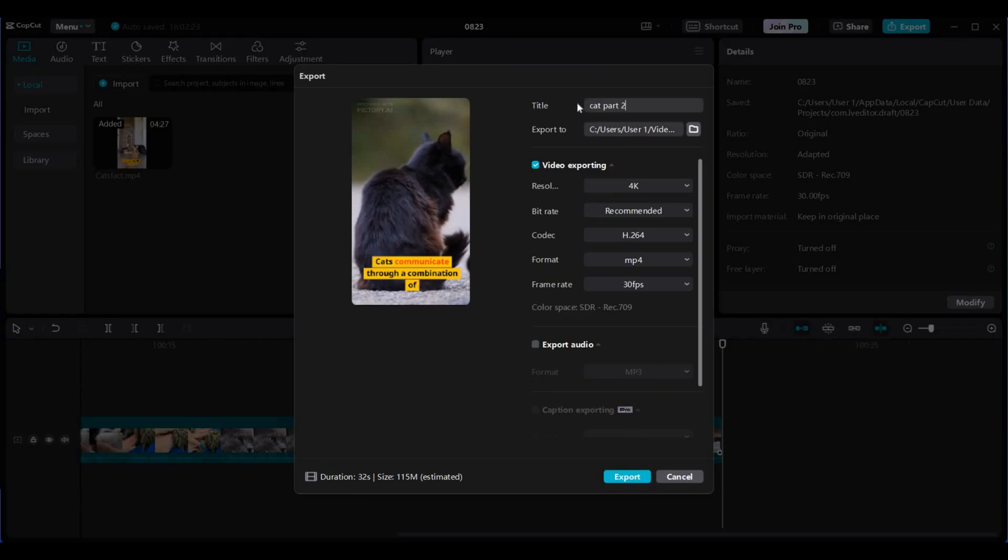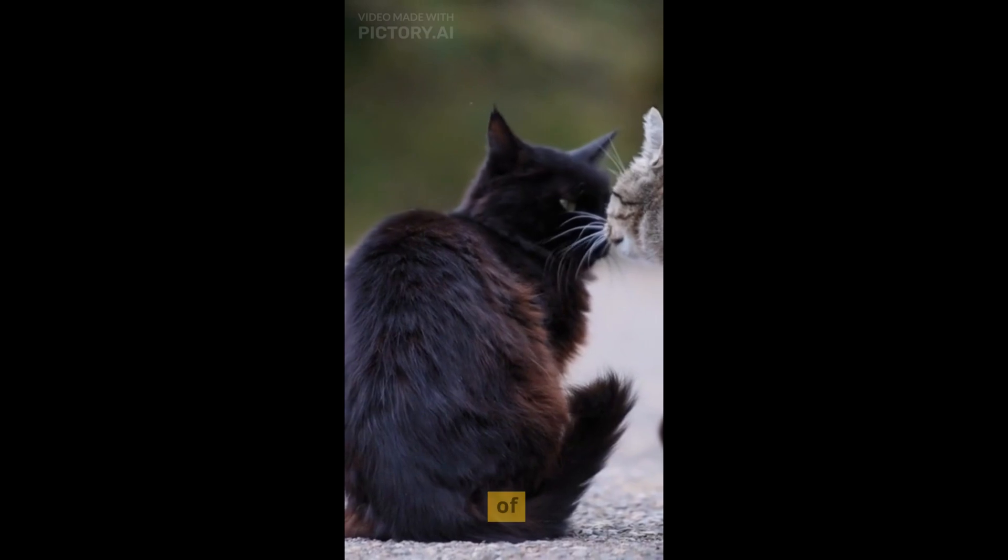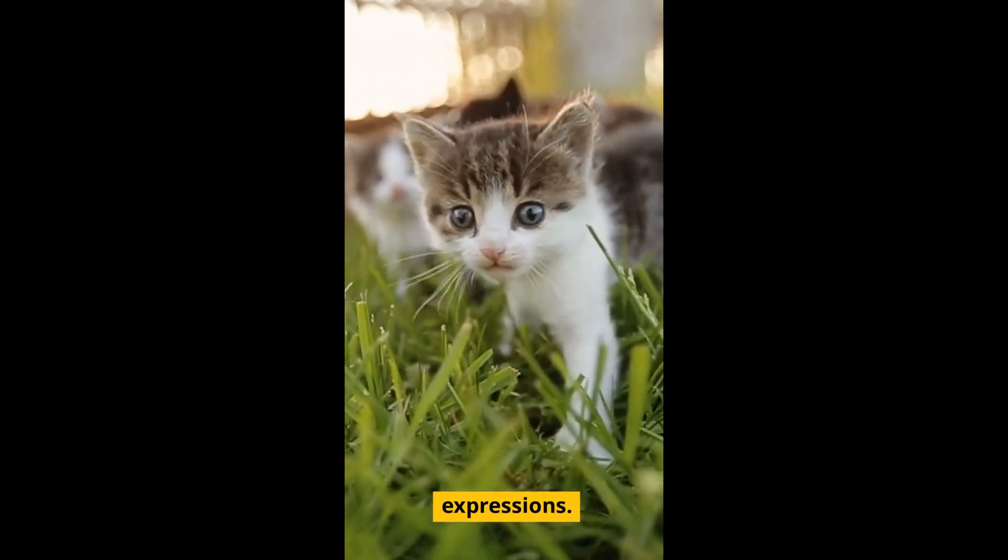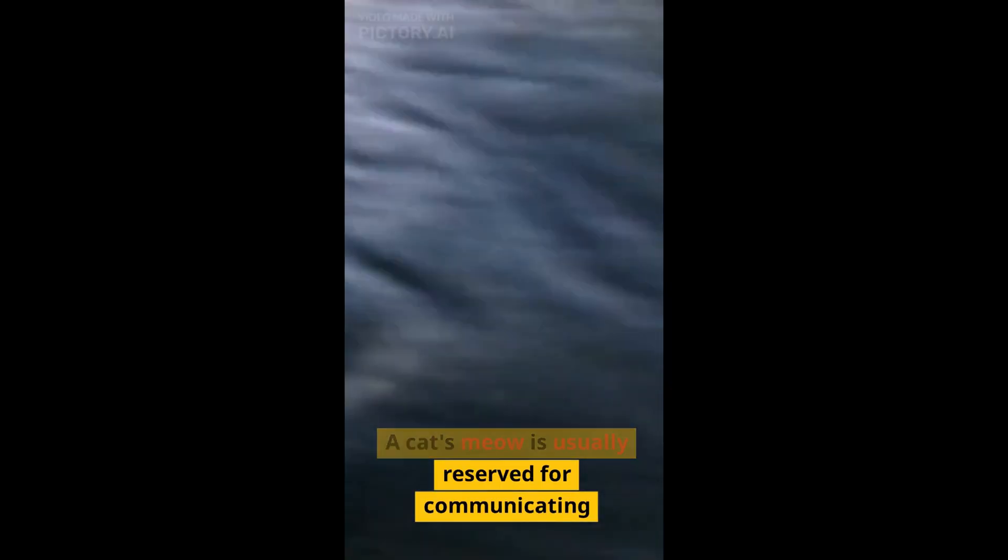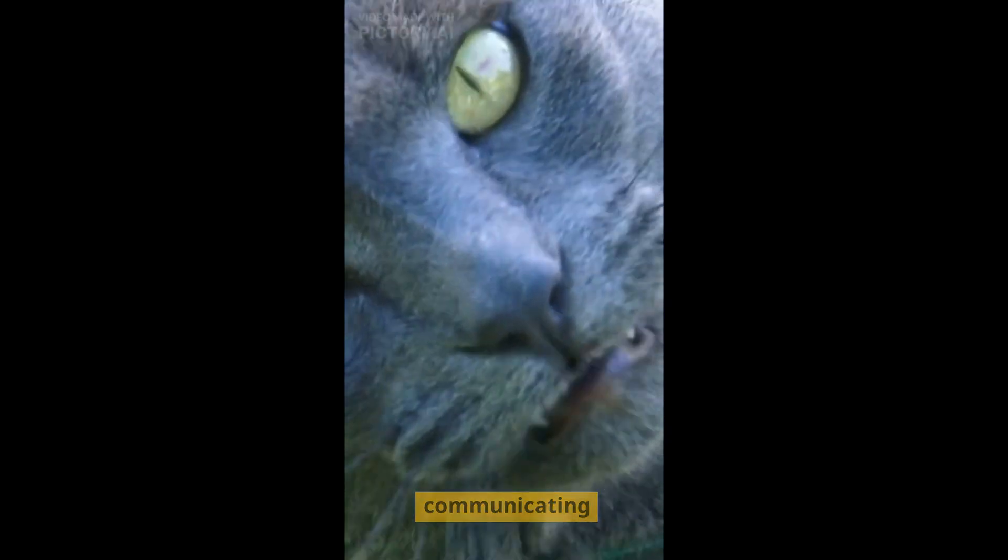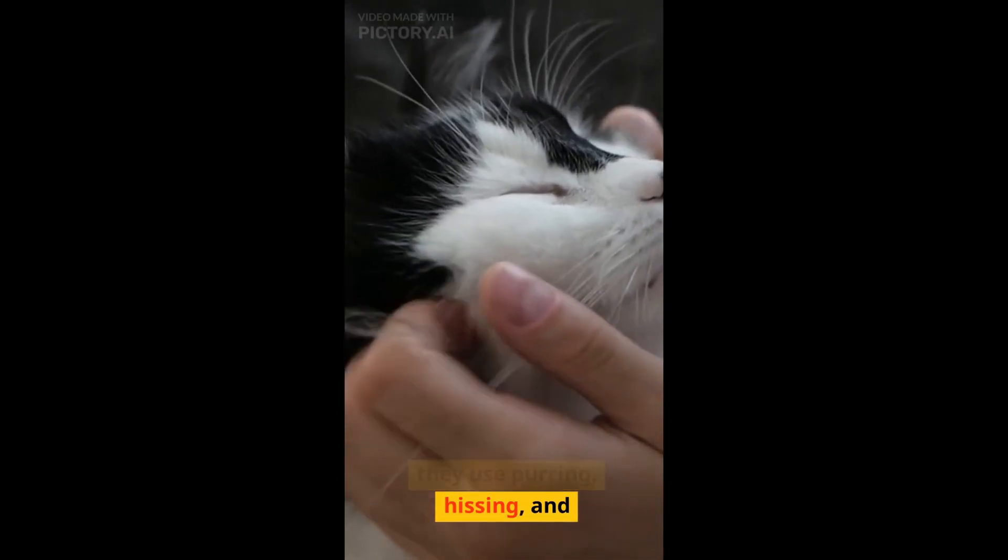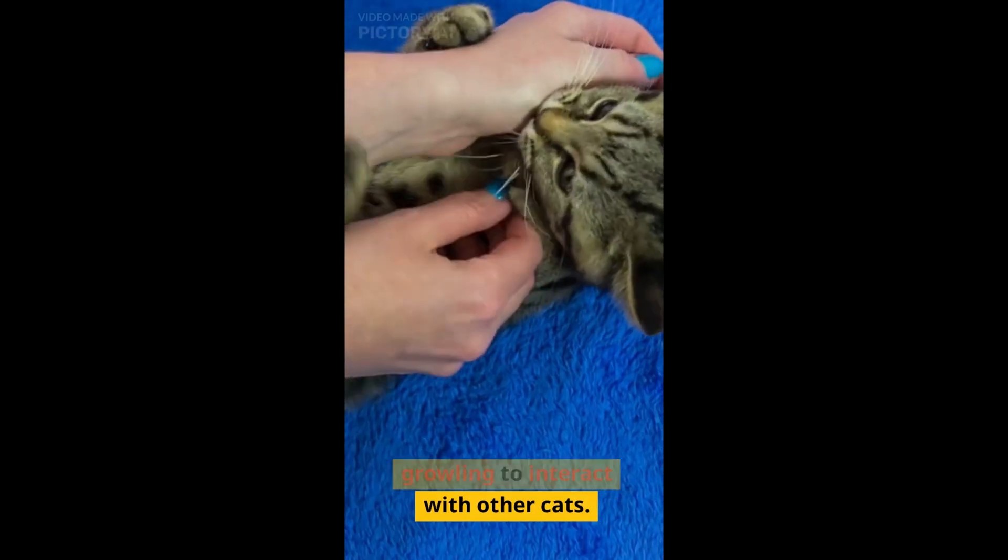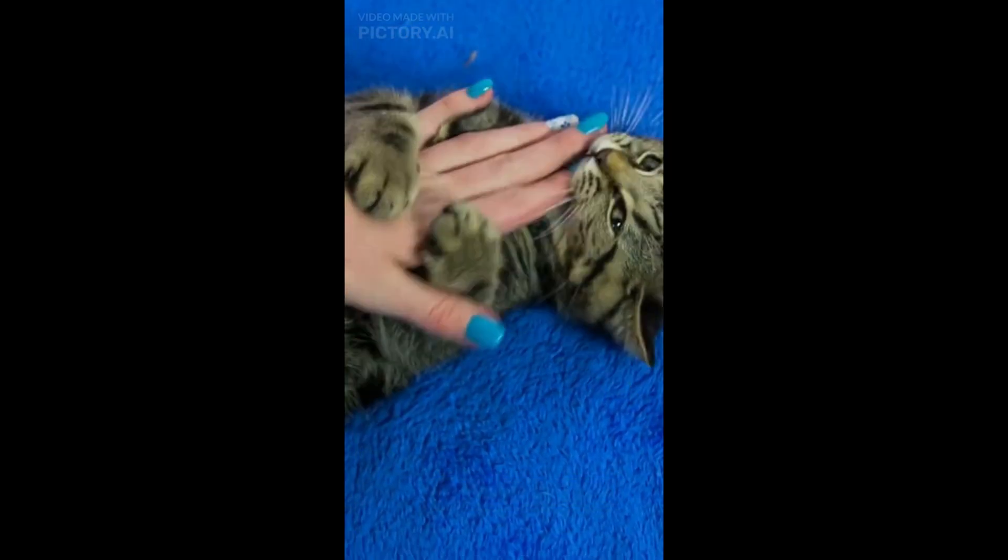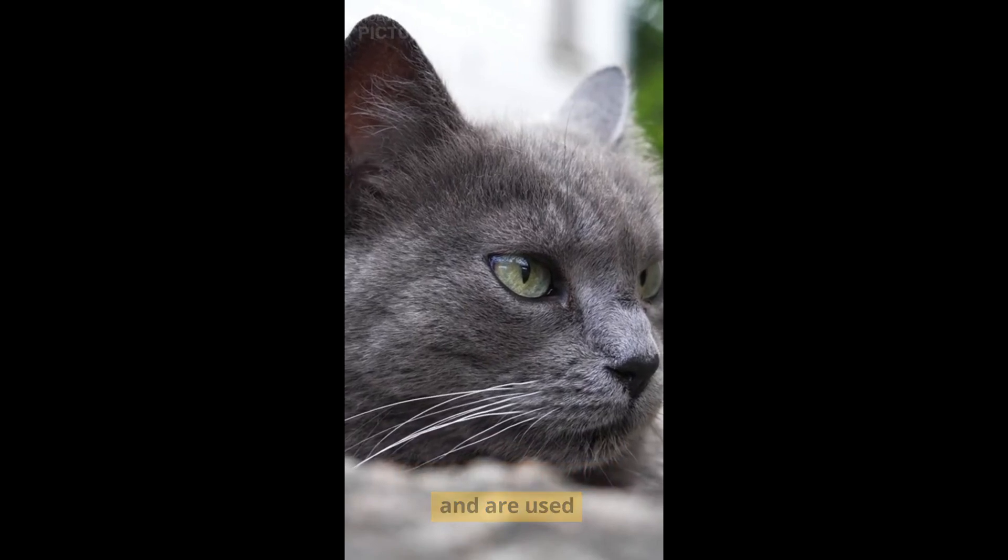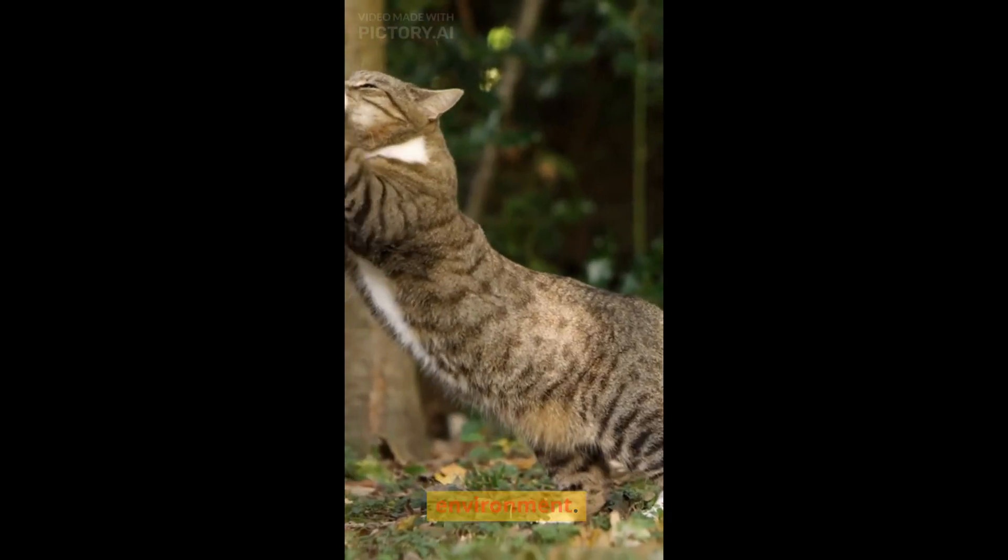And here are the results. Cats communicate through a combination of vocalizations, body language, and facial expressions. A cat's meow is usually reserved for communicating with humans while they use purring, hissing, and growling to interact with other cats. A cat's whiskers are incredibly sensitive and are used to navigate their environment.